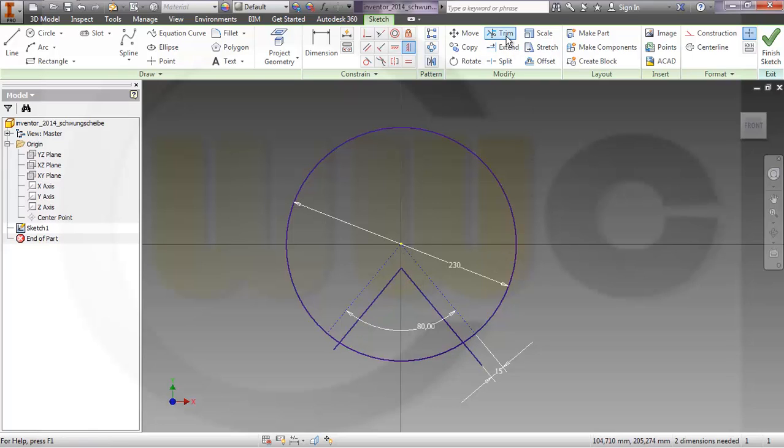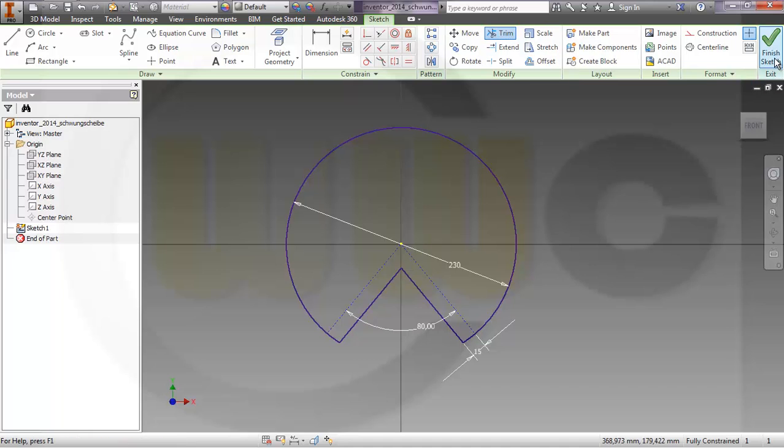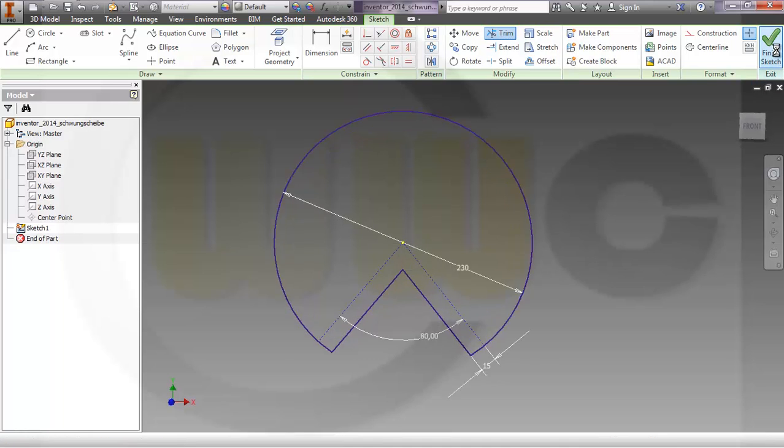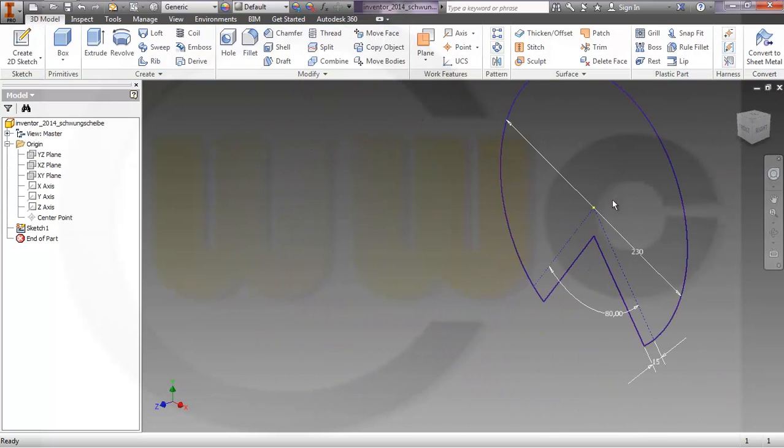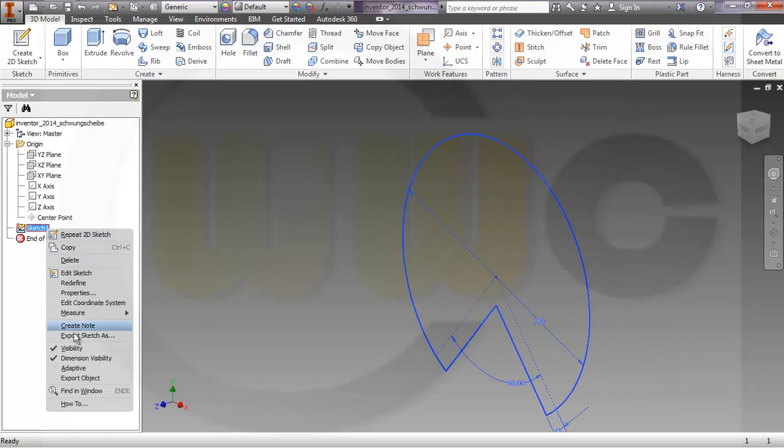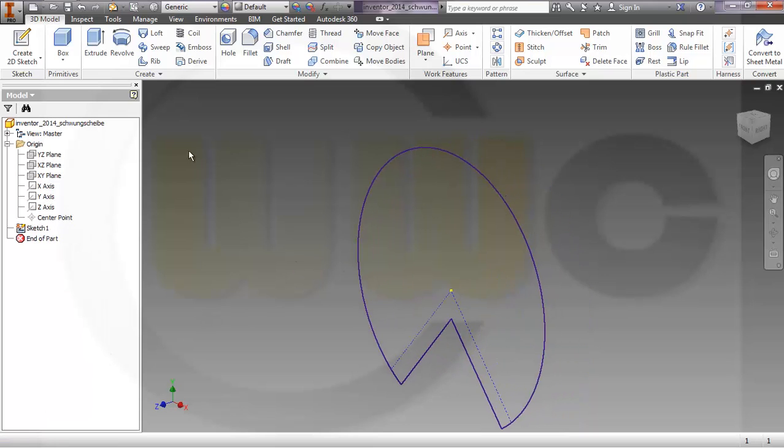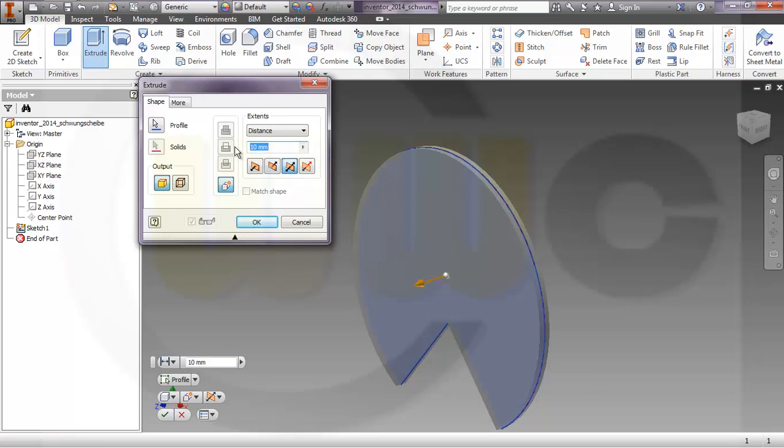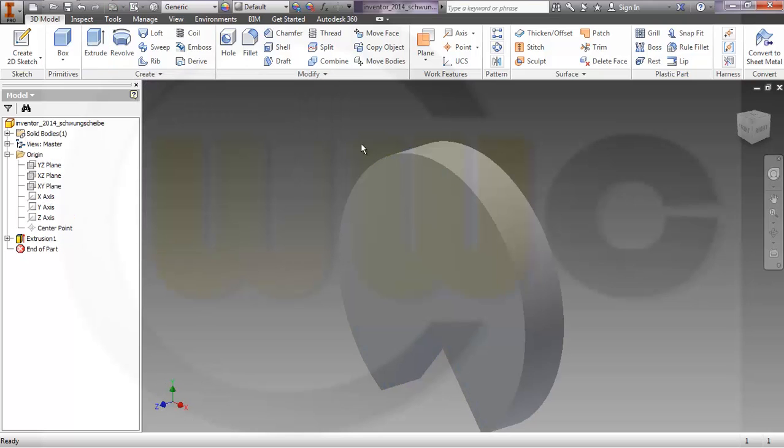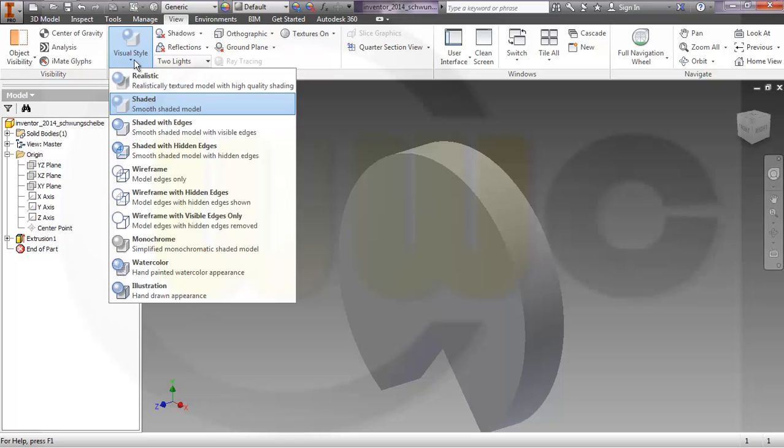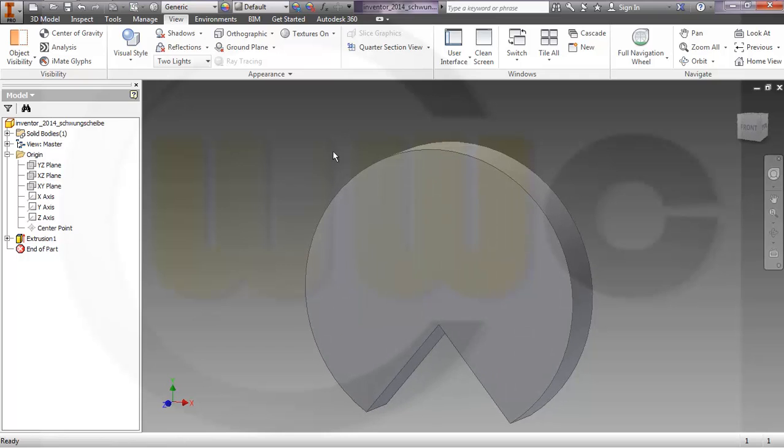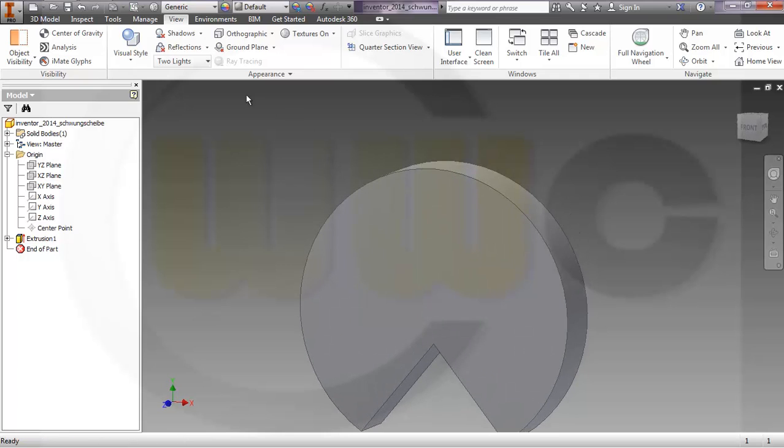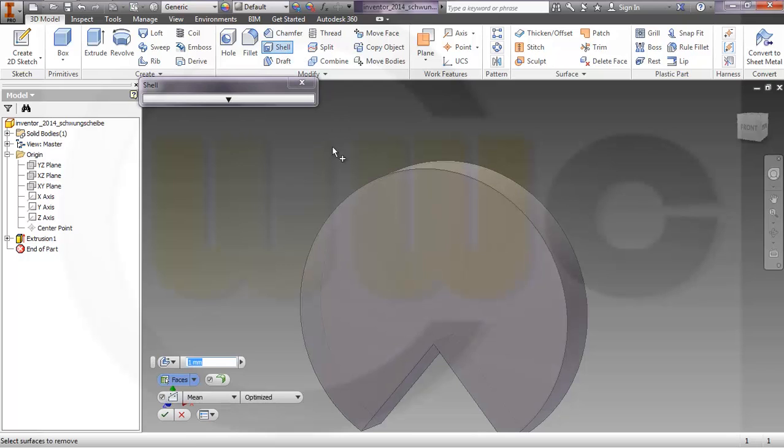Yes, and trim. Finish the sketch, hide the dimensions because we don't need them and make an extrude. Make it symmetric, make it 40. Change the view to shaded with edges, that's my preferred one.